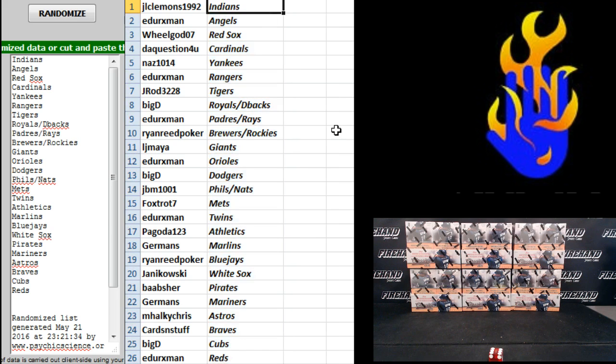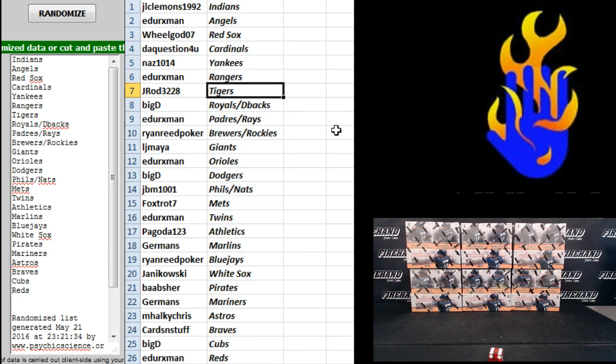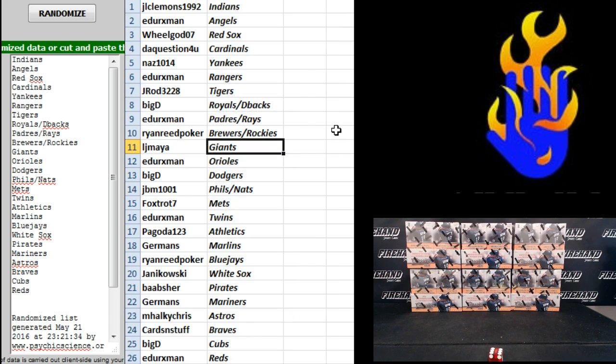JLo five Indians, E Durek's man Angels, Wheel God Red Sox, the question for you Cardinals, Nas 1014 Yankees, E Durek's man Rangers, J-Rod Tigers, Big D the Royals and D-backs, E Durek's Padres Rays, Ryan Reed Poker Brewers Rockies, LJ and Maya Giants, E Durek's Orioles.